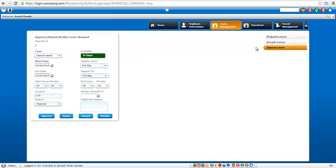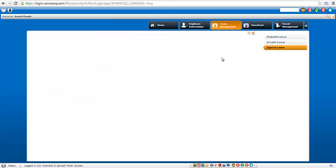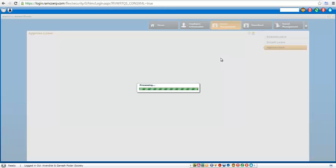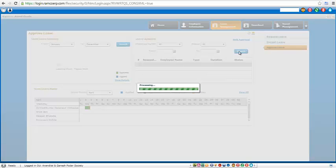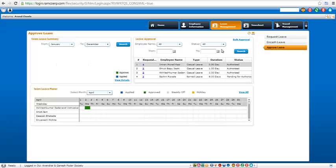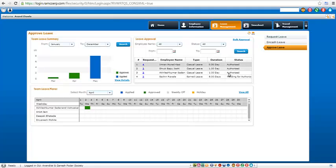So now to go back to the screen, click on approve leave again. Follow the same procedure of selecting the date or just clicking on search.